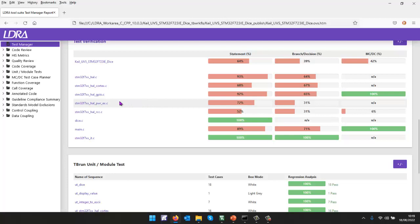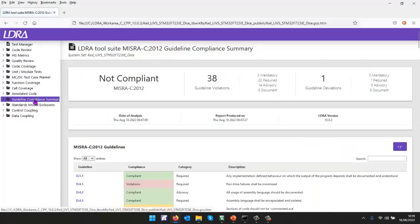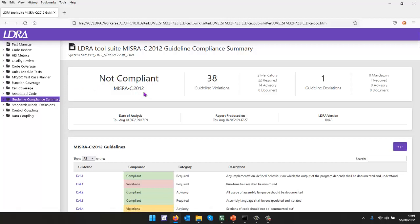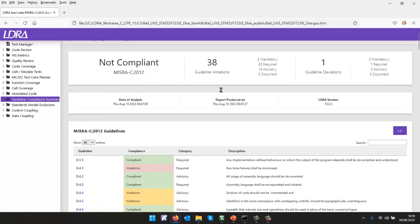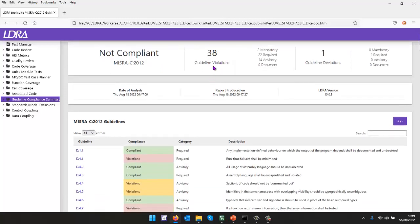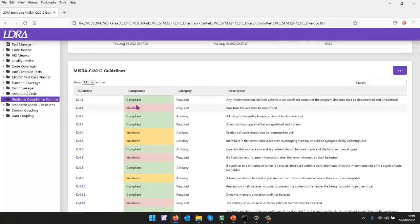OK, well, let's start maybe by taking a look at the guideline compliance summary. And as we expect, the code is not compliant against the MISRA C 2012 standard. We have quite a few violations that we've, or guidelines that we've violated. And we can see down here that that is the case.